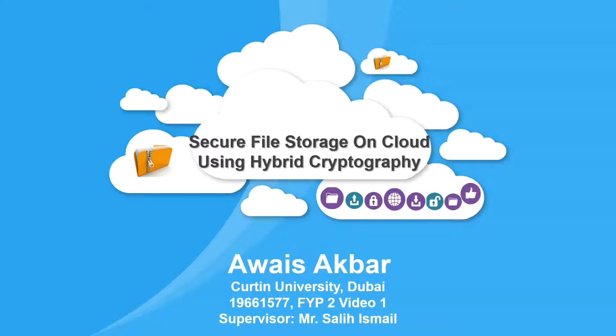Hello, my name is Awais Akbar. I'm from Curtin University Dubai and this is my final year project video progress one. For this project, my supervisor is Mr. Saleh Ismail.